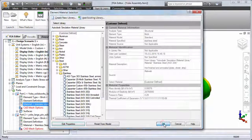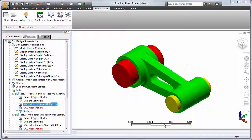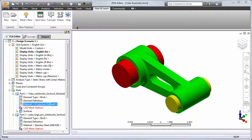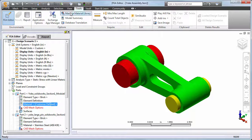Now if you expect to frequently use a particular custom material that is not in the built-in library, you can manage the material libraries in Simulation Mechanical to save you the trouble of repeatedly specifying the individual physical properties. Let's look at the Manage Material Library command available from the Tools ribbon tab.